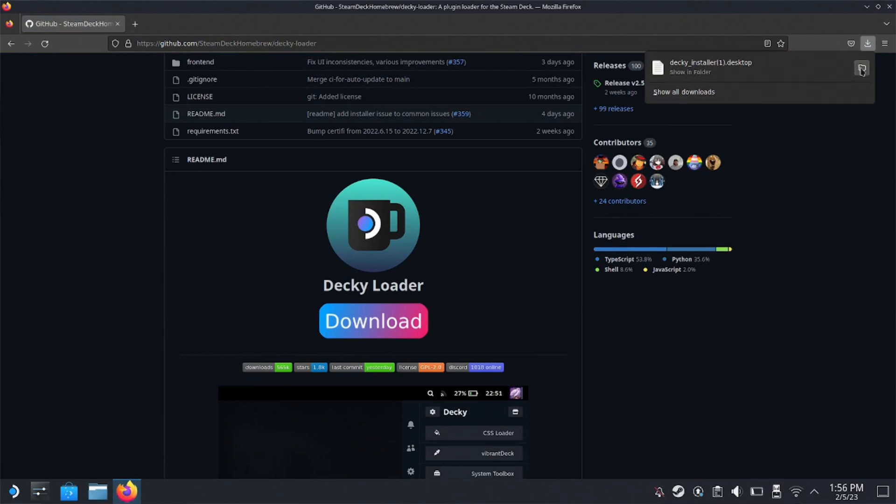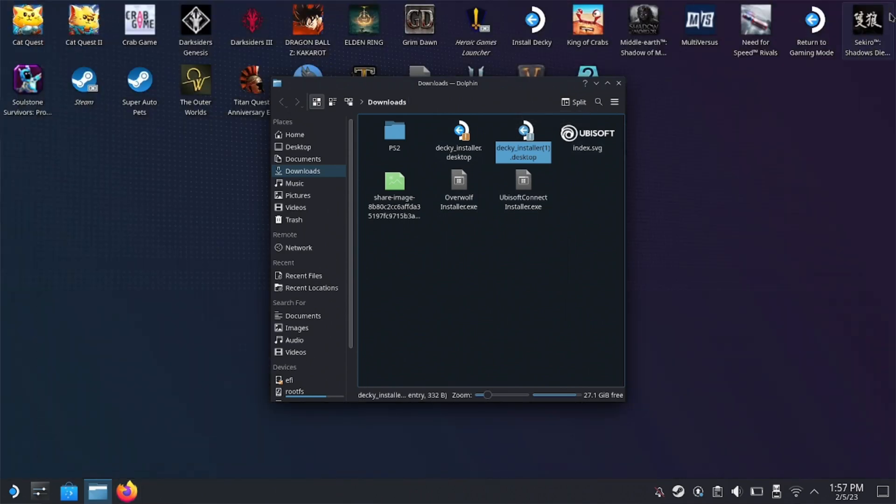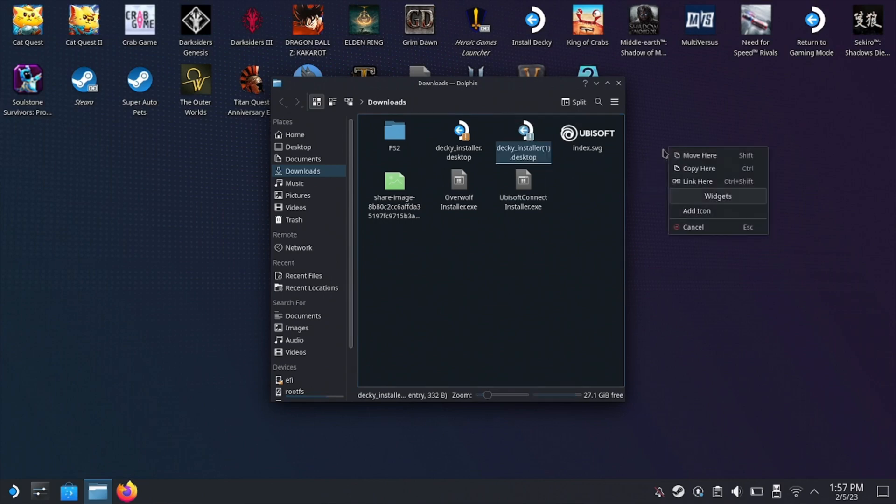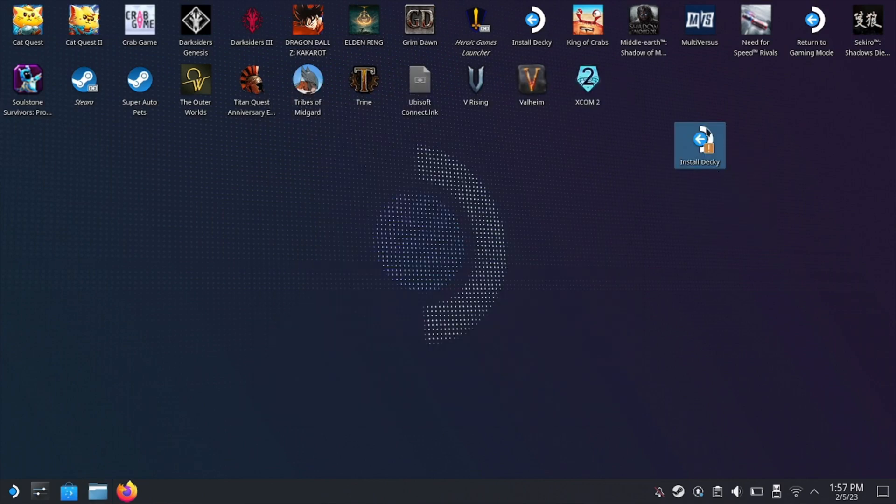So all you'll need to do is click on that folder icon on the right side and it will automatically take you to where it downloaded the file. So at this point, just close out of the browser and wherever it downloaded it for you, just click and drag it to your desktop and just click move here. And there we go. Just like that, we have Decky Loader.